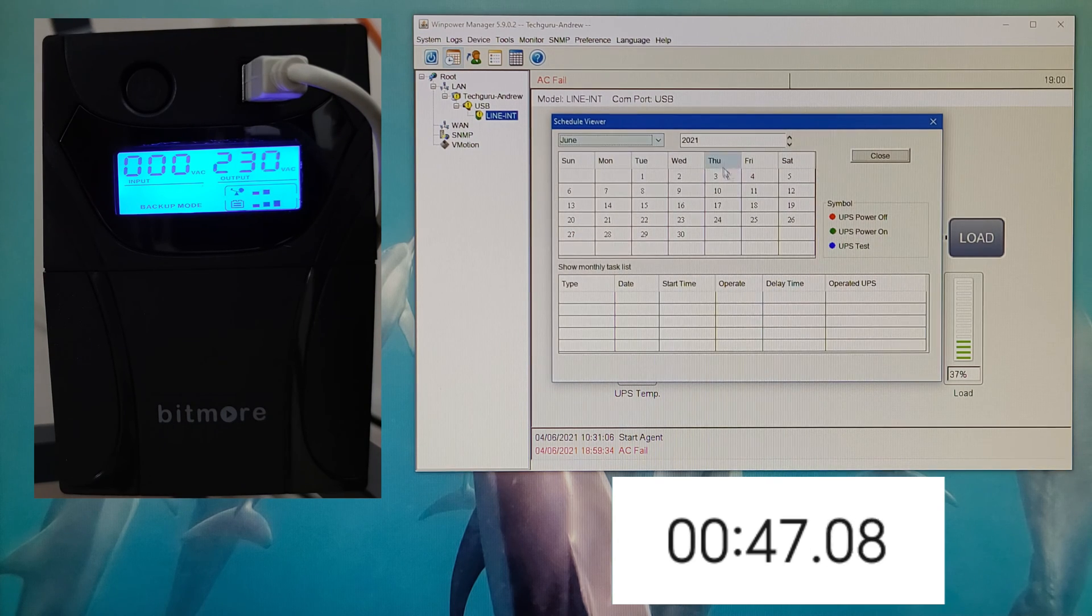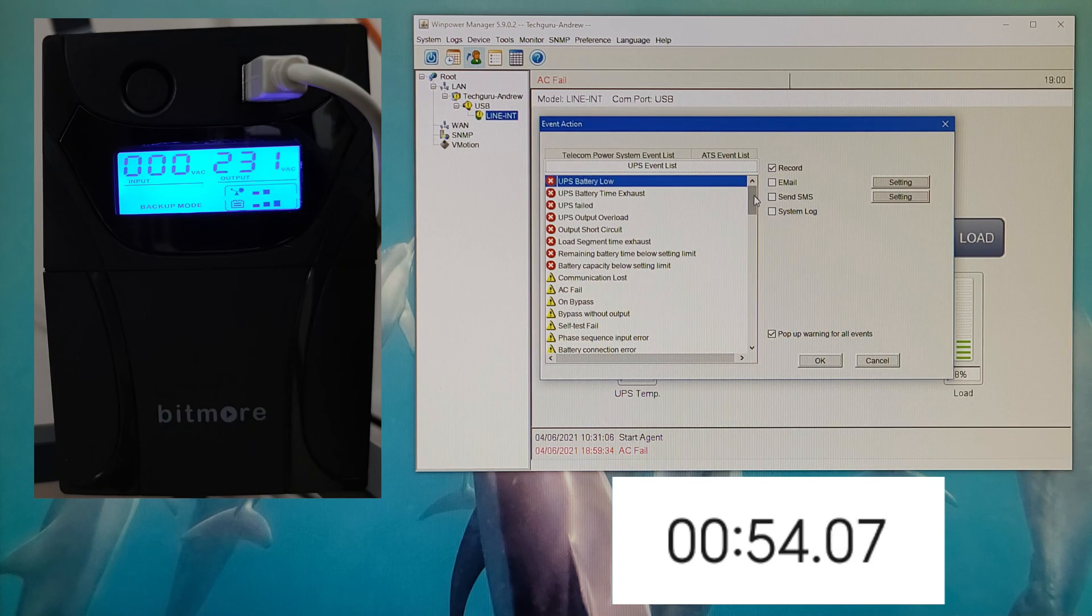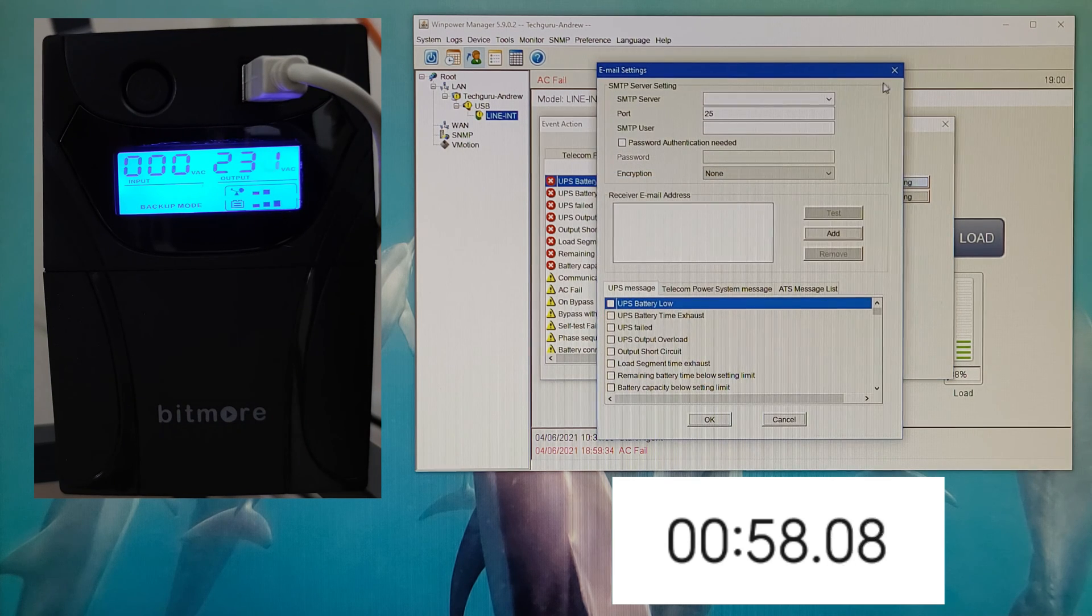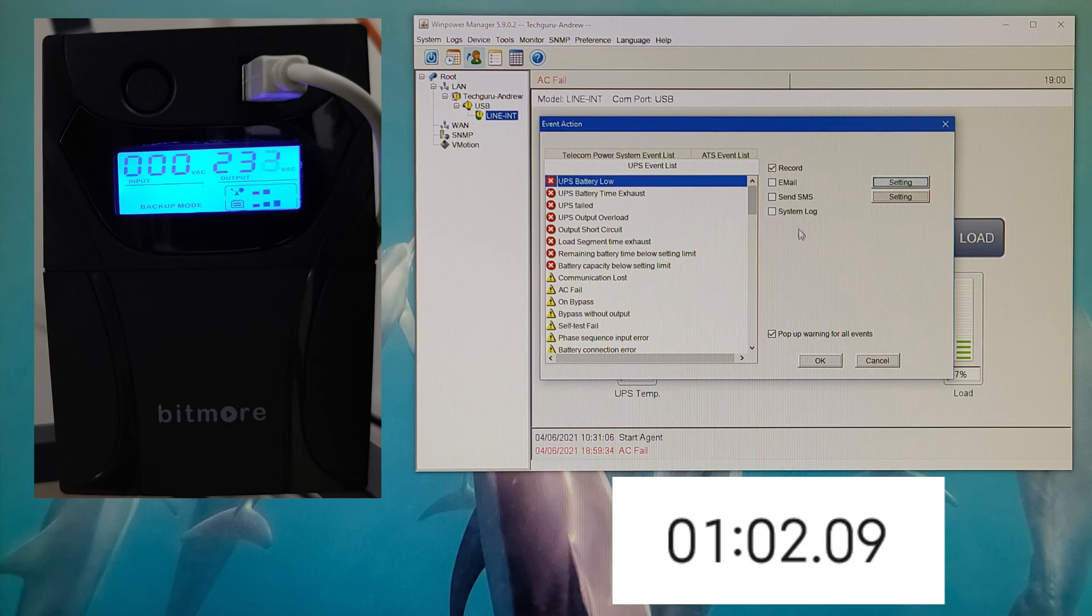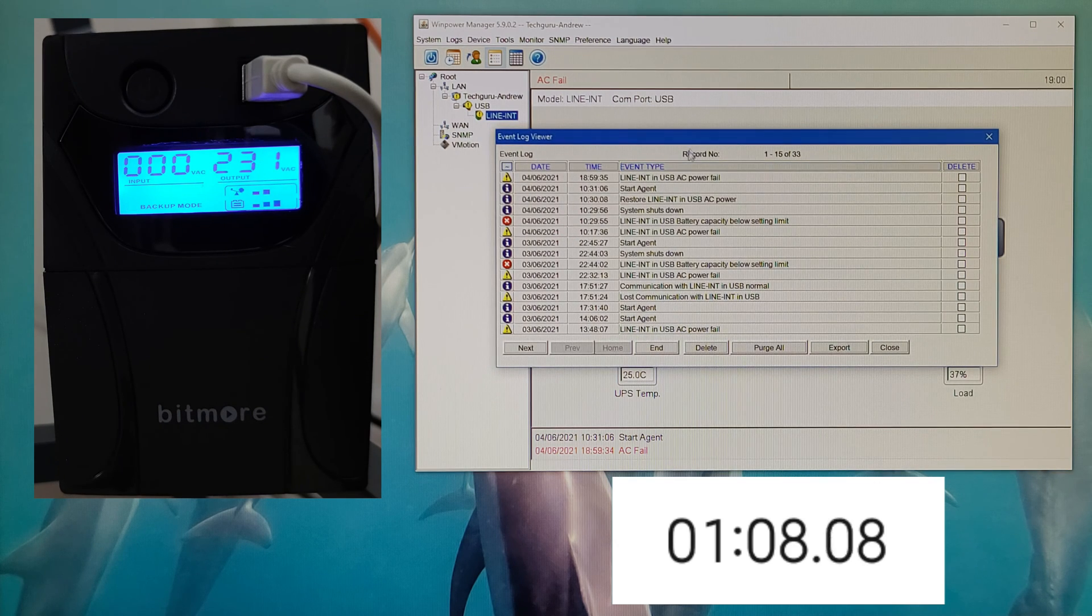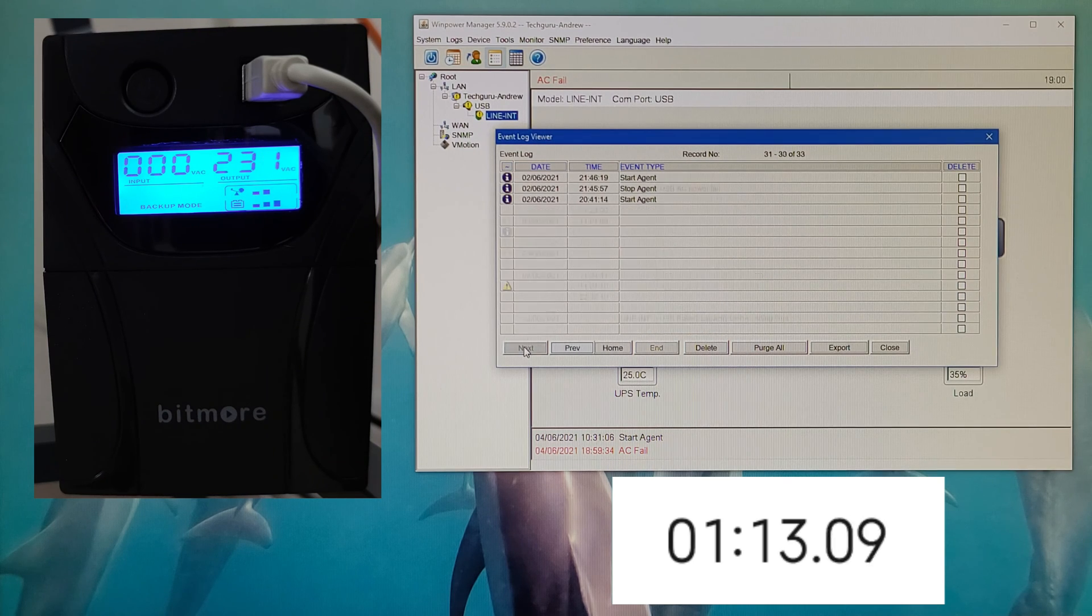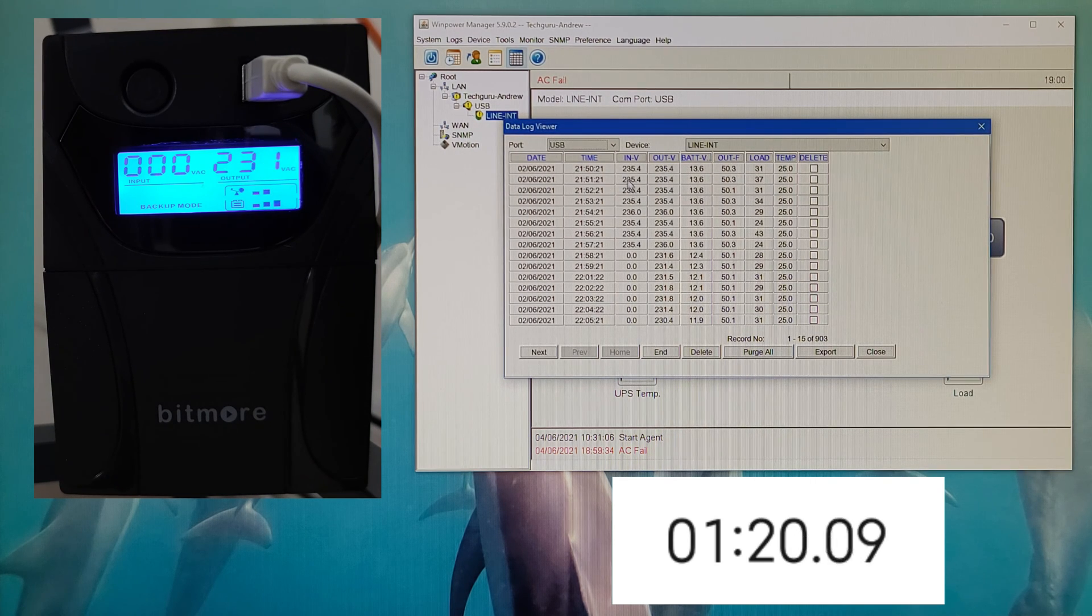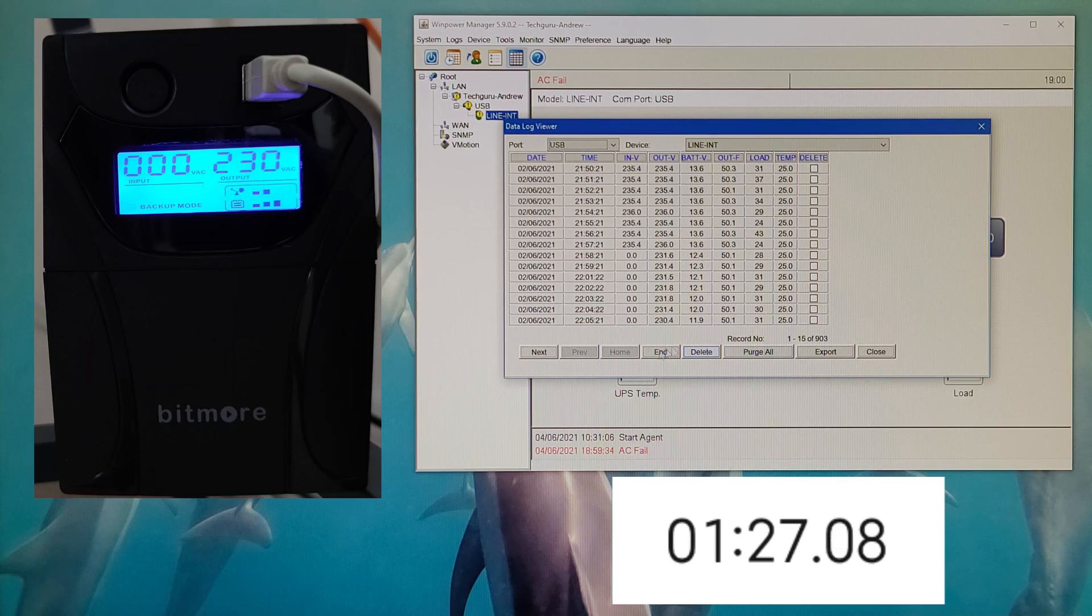Here you can see the schedule viewer. You can see the event action, UPS battery logs, and more. Some information - you can set up email settings to send your email when something's wrong, SMS, system logs, event log viewer showing the time and day, data log viewer with date, time, input voltage, output voltage, battery voltage, output load, temperature, and delete.